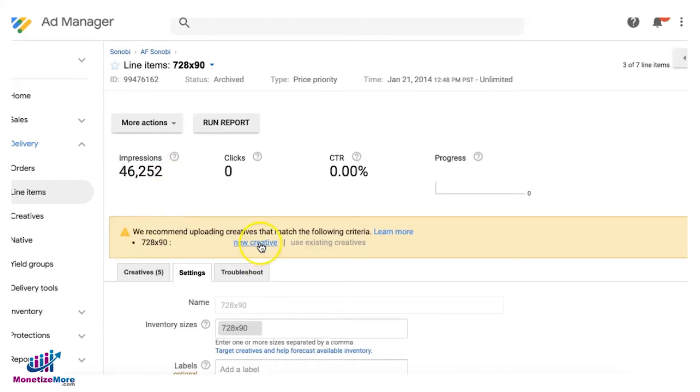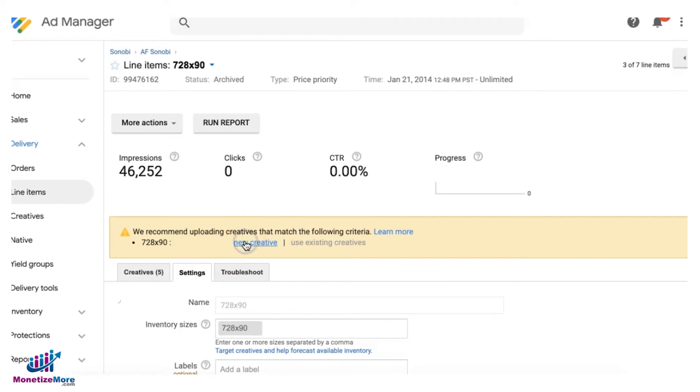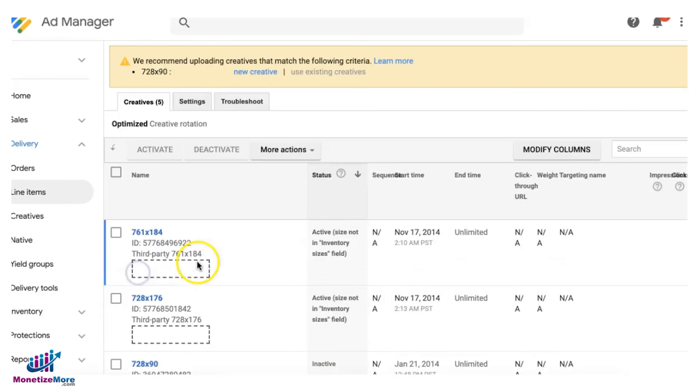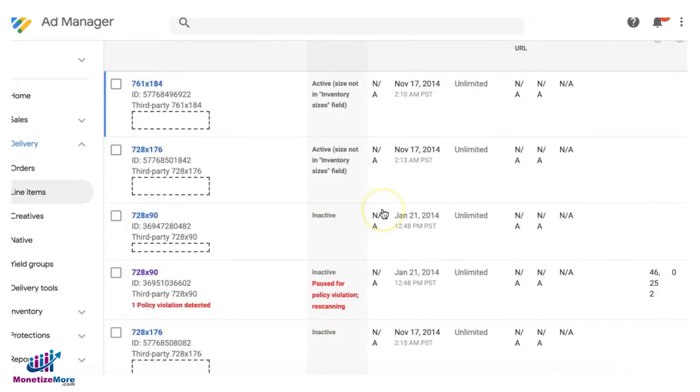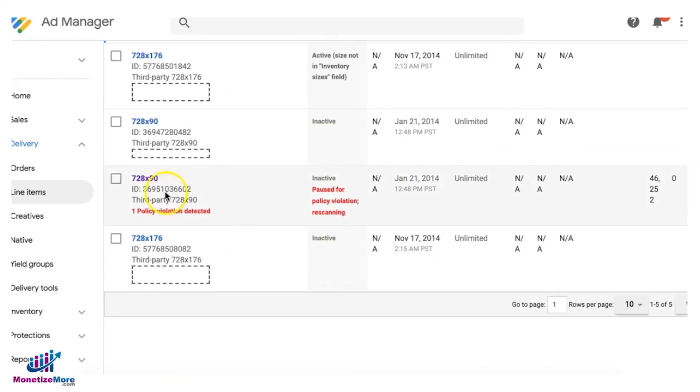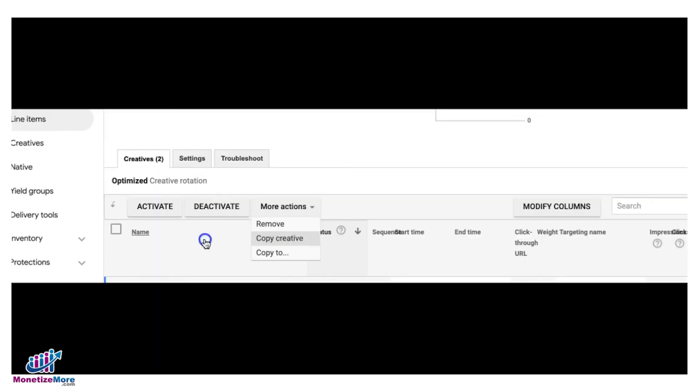Okay, and upload it as a new creative again. This is you only do this once you are sure that it's been addressed, like whoever caused the malvertising or that policy violation is already blocked. And then what you can do once you have uploaded the new creative, you can go ahead and more actions and then click on remove.